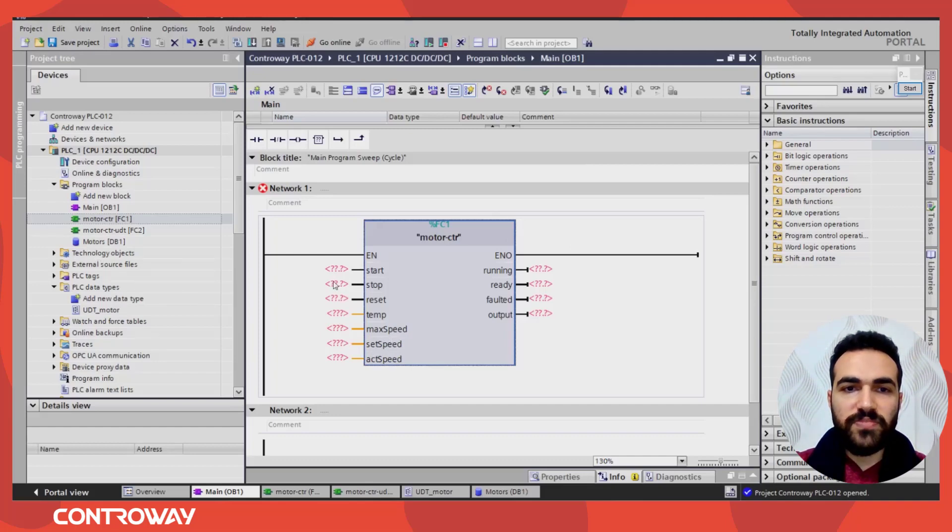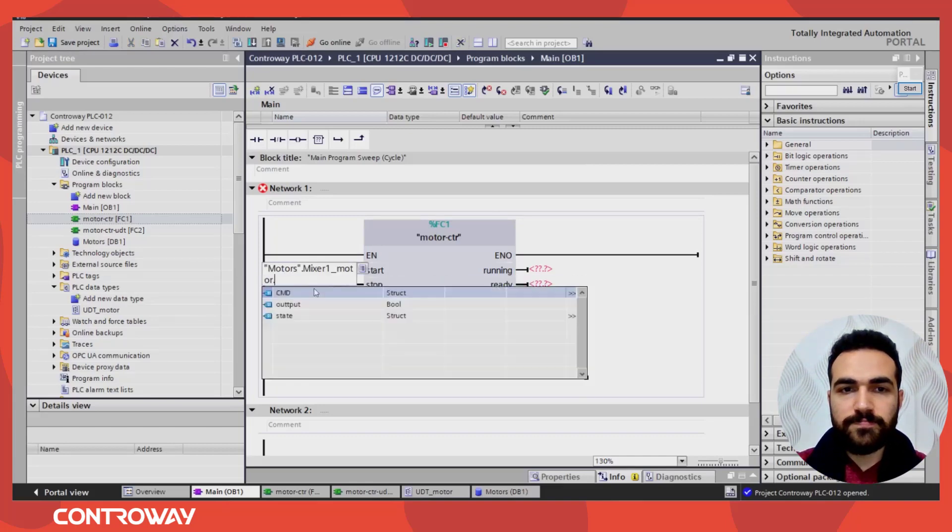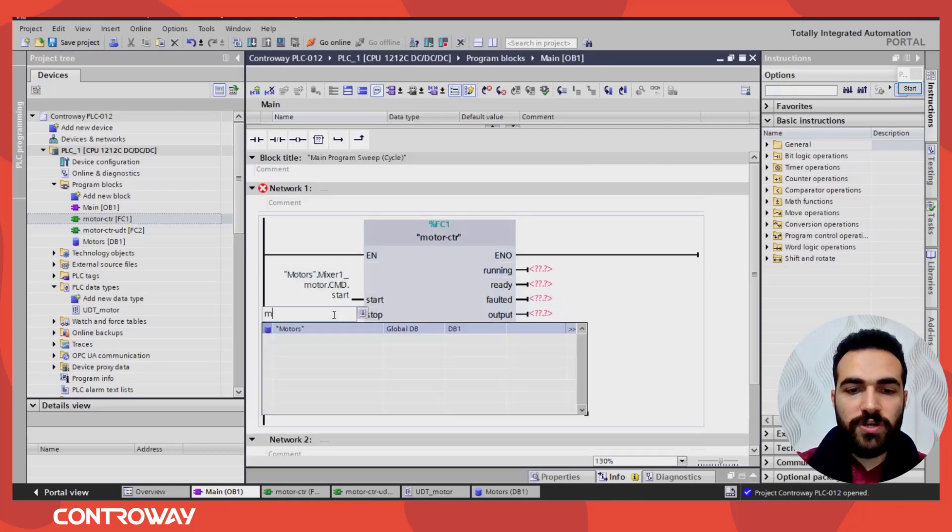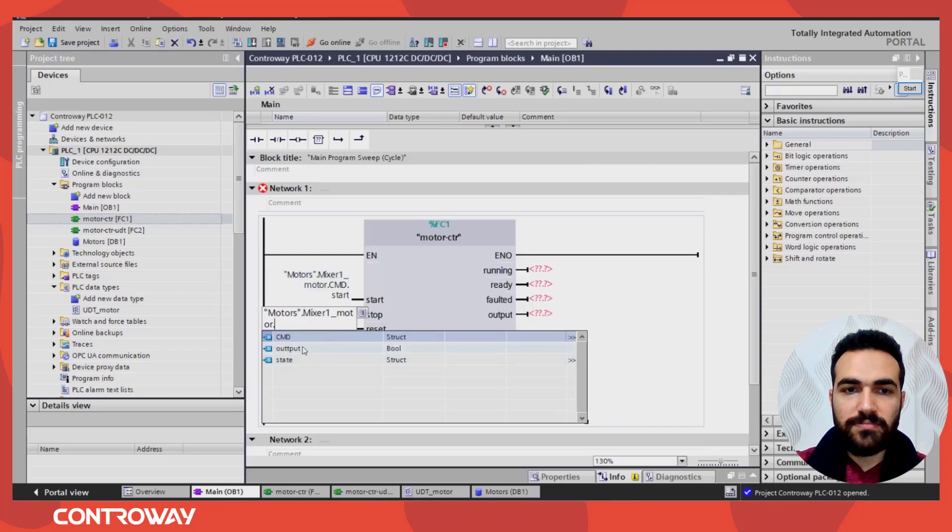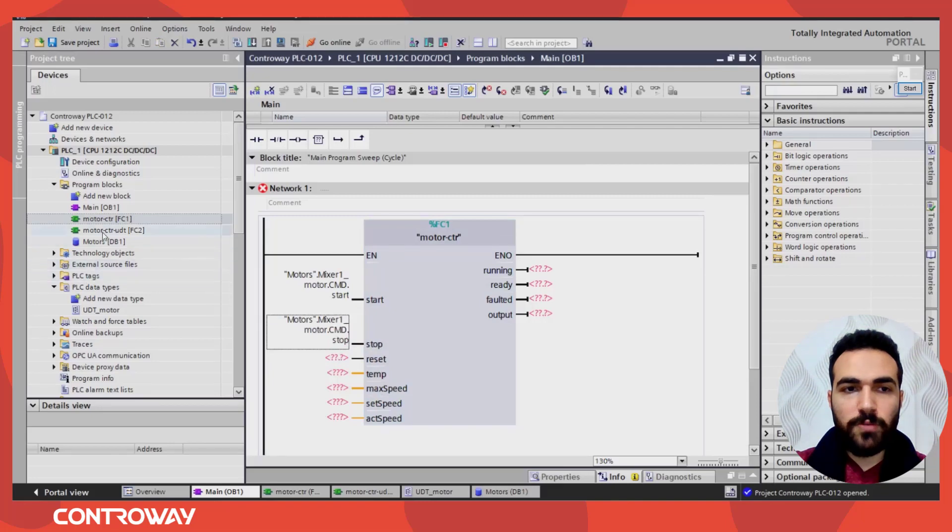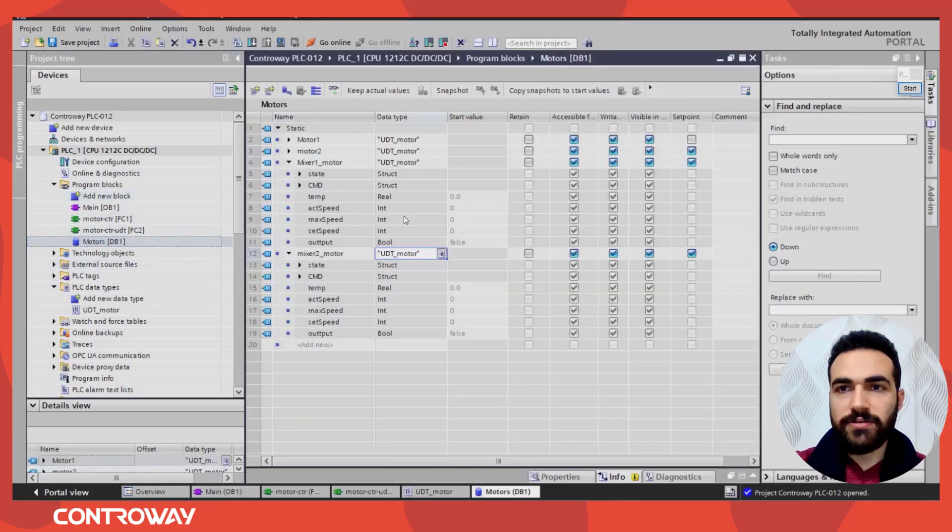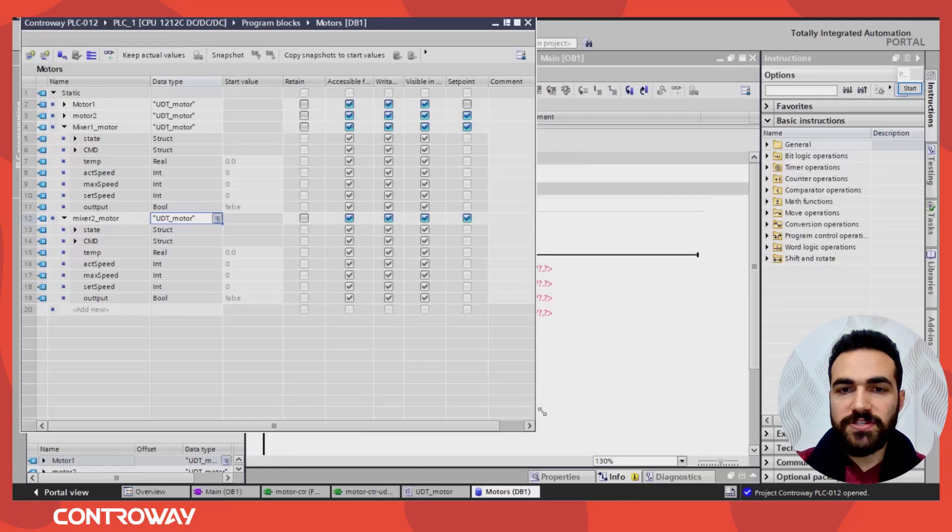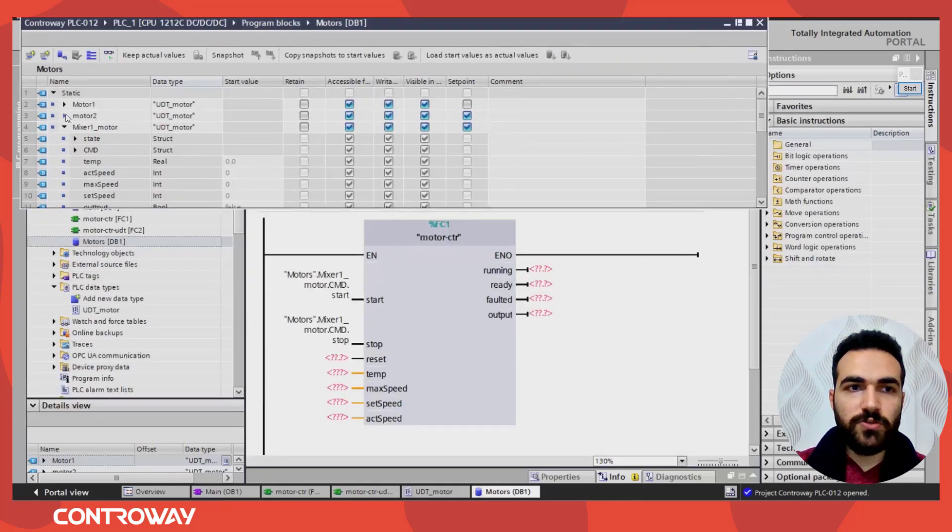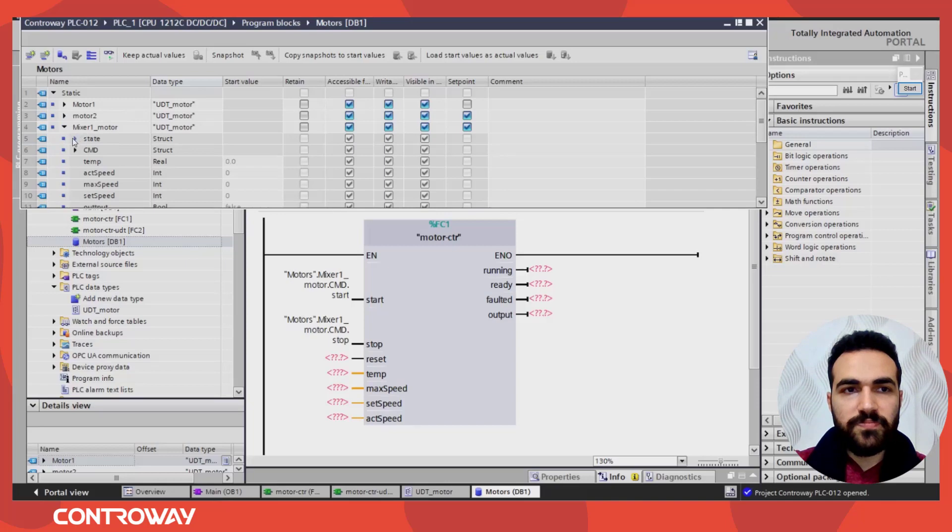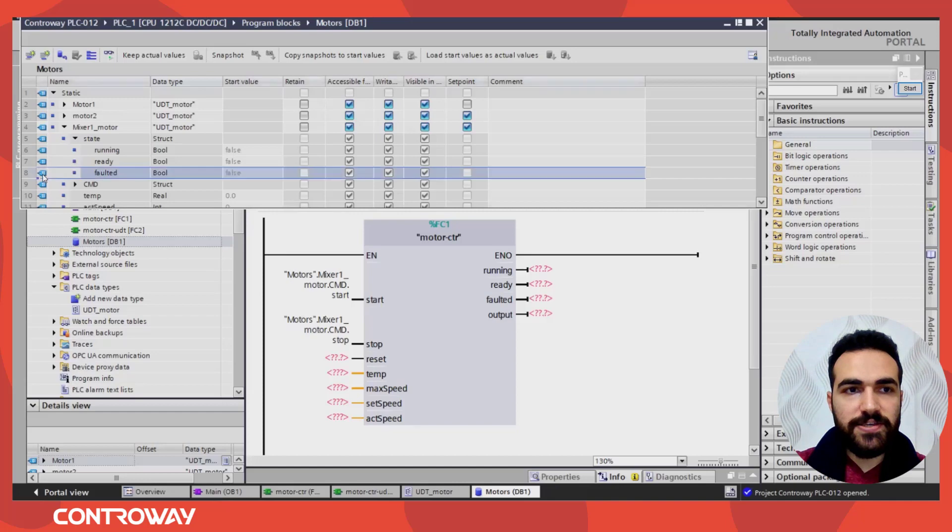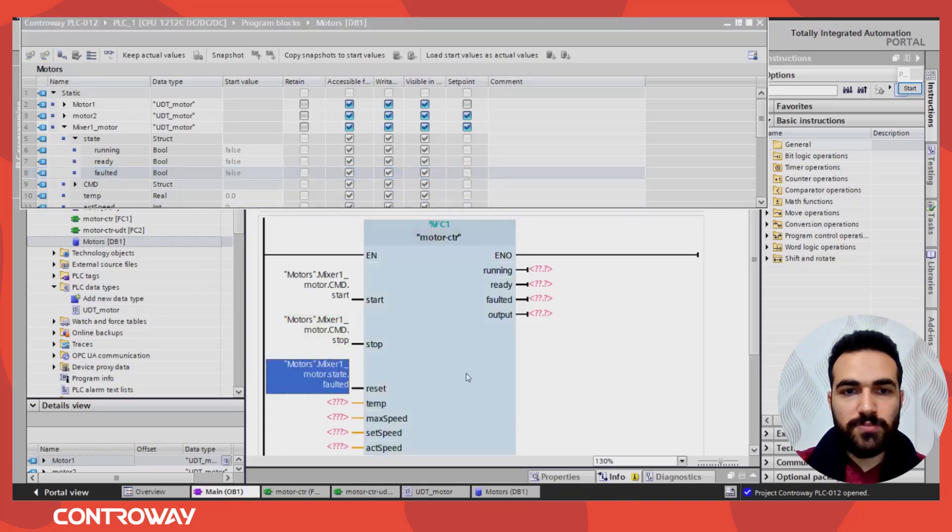So there is two options. Here I can write motors, mixer one, the command start. The second one, the same. But you should be careful to choose the right one, mixer one stop. Another option I can use, like here I can choose load. So if you choose this option, now it's very simple. Just open mixer one, so this is the state. I need the reset. I just click here and put it here. It's very simple.